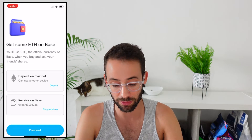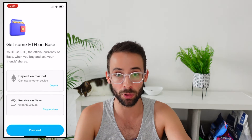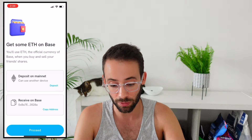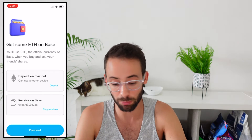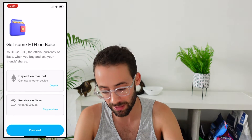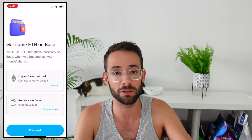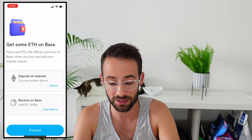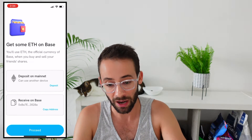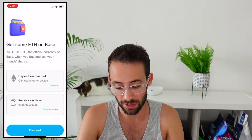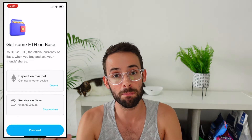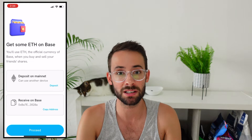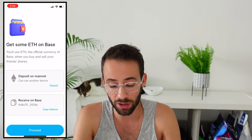Once you've signed up and put in your invite code, you reach a screen that says before you can fully access the app and start buying and selling shares of different social personalities, you need to have some ETH on Base. I have a previous tutorial showing how to bridge ETH from mainnet or other layer twos if you want to check that out. It says you can deposit from mainnet but I wouldn't recommend it because the gas fees are going to be significantly higher.